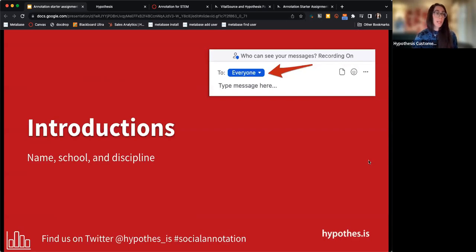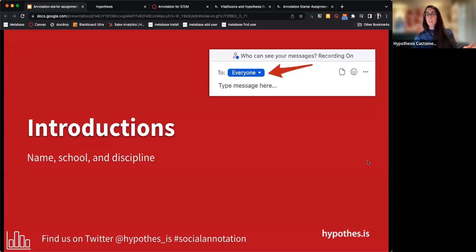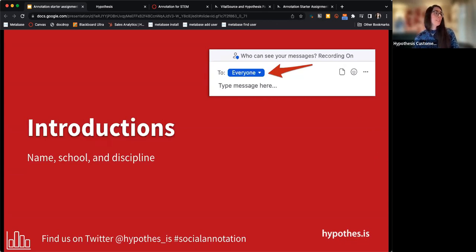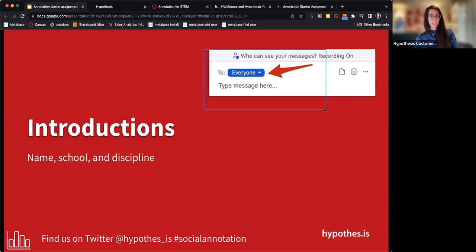If you could please put in the chat a quick intro — your name, where you're coming from, what you teach — hopefully we can address some of your disciplines in our session today. Please make sure you're sharing with everyone in the chat and not just hosts and panelists, so everyone can see what you're talking about.